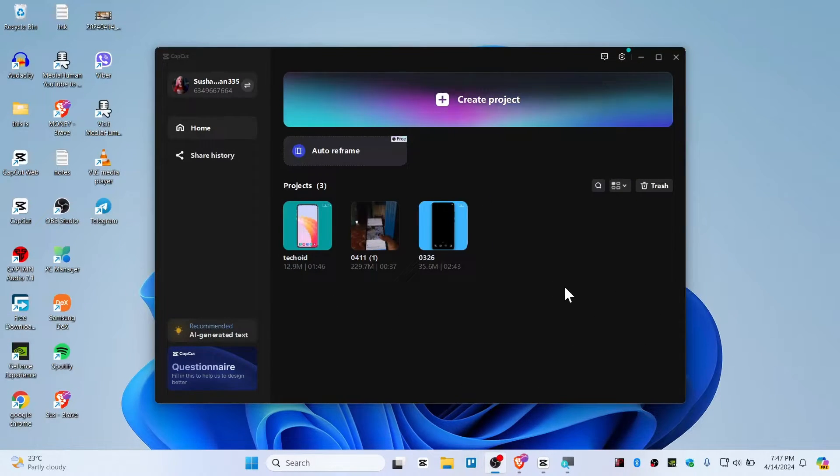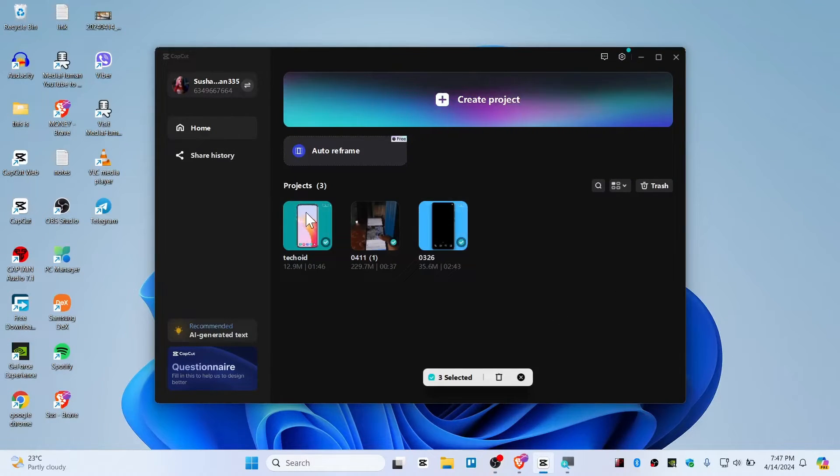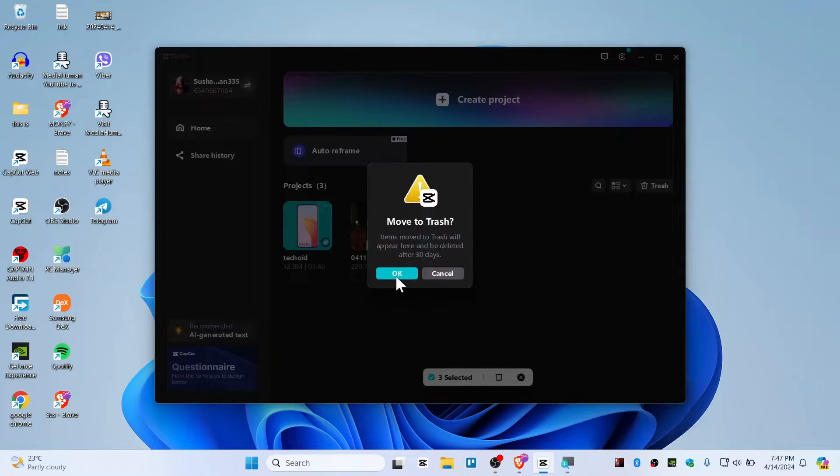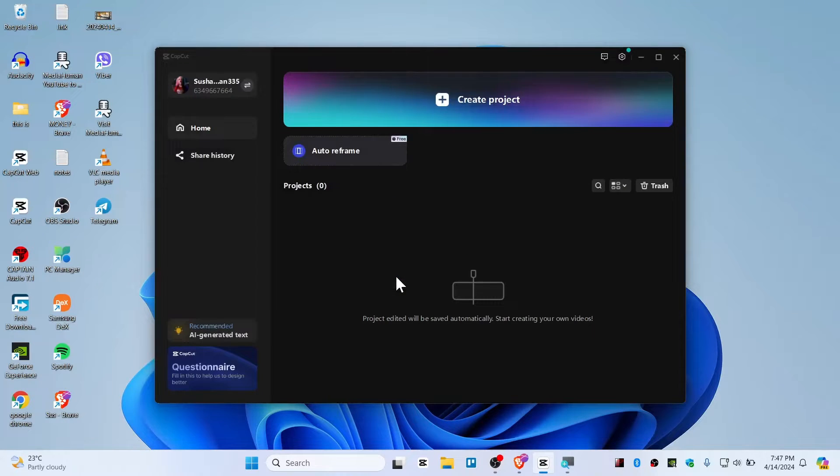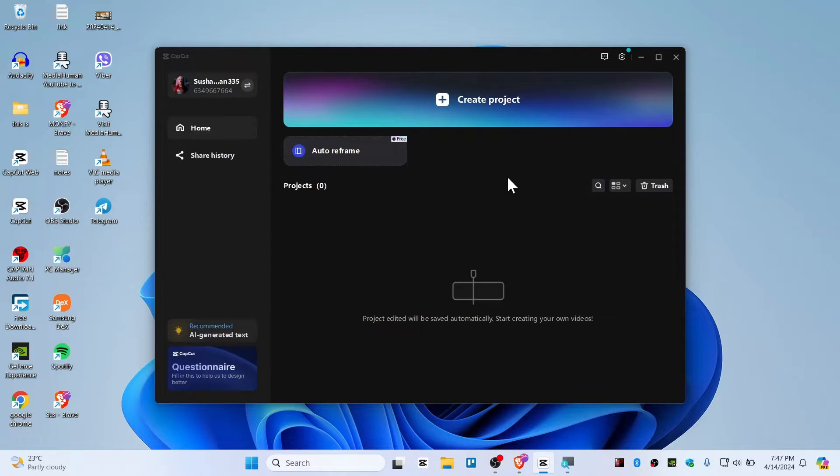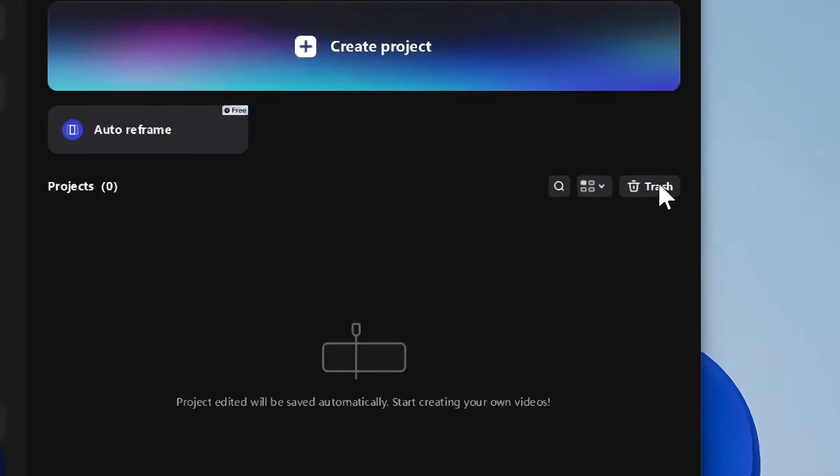All right guys, so let's say you have deleted your project from here, like delete it and move to trash. Now the only way to recover this project is by clicking on this trash icon.